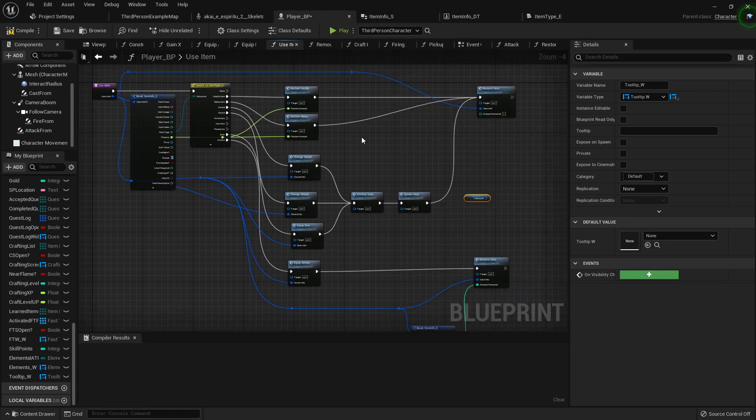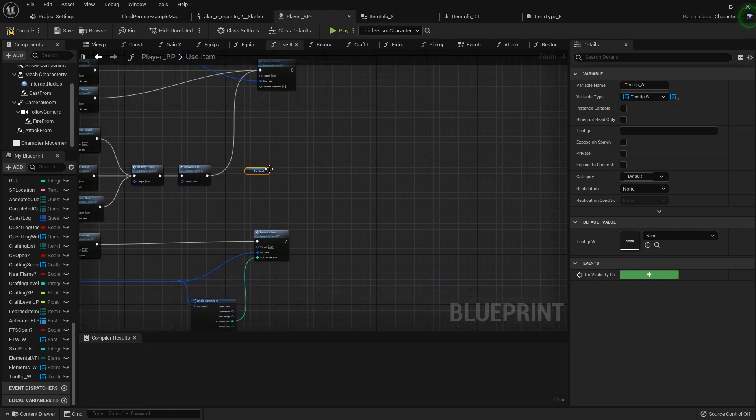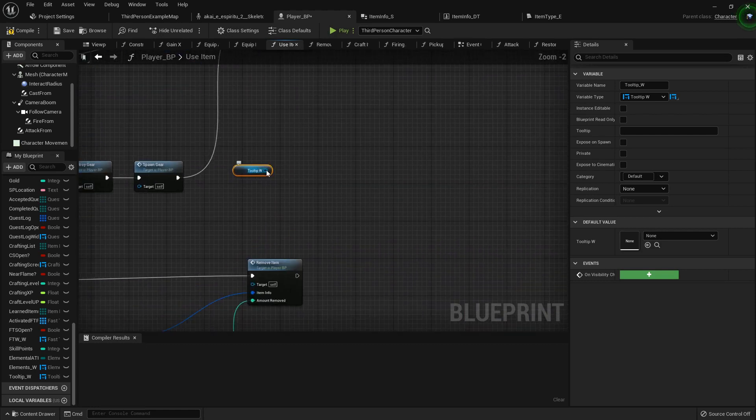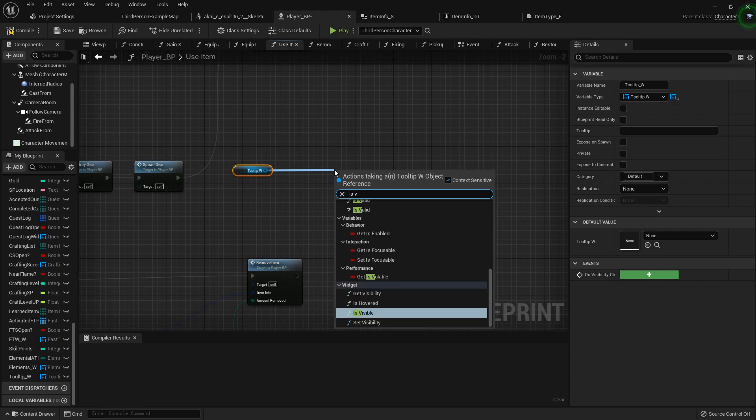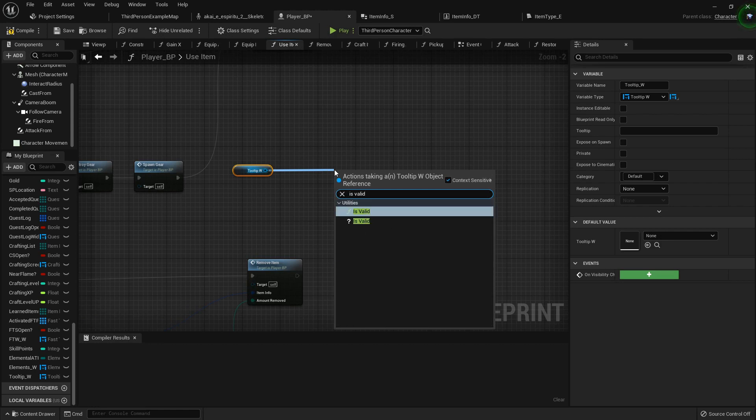It checks everything, does all its checks, and right here we'll grab out our tooltip widget. See if it is valid.